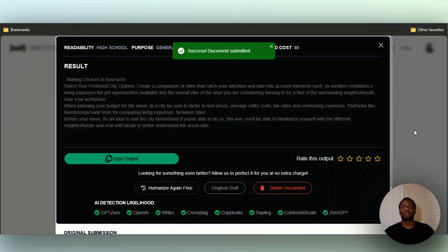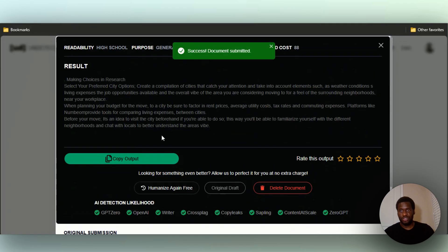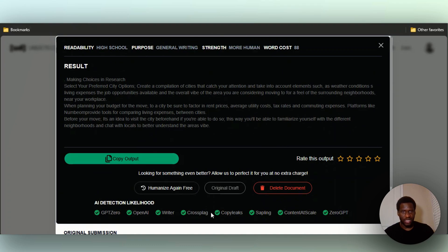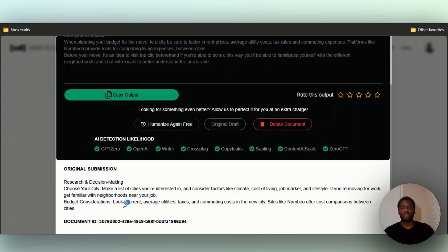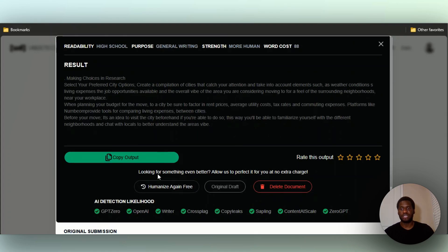Now it is humanized. You can see it right here - GPT Zero, OpenAI Writer, Crossplag, CopyLeaks, Sapling, Content at Scale, ZeroGPT are pretty much detecting this as written by human. You can always compare your original submission to theirs.